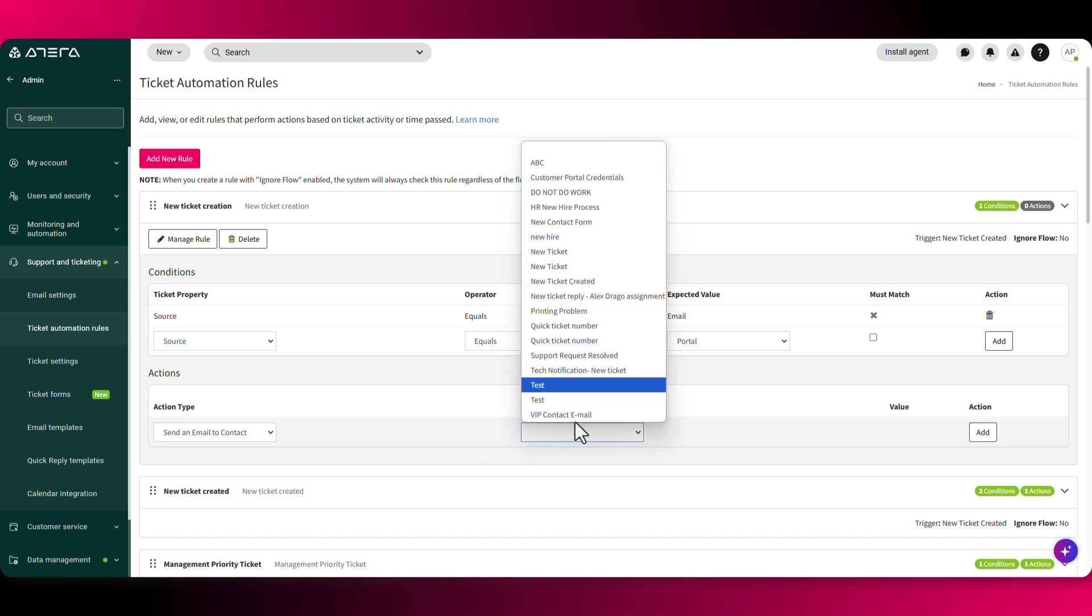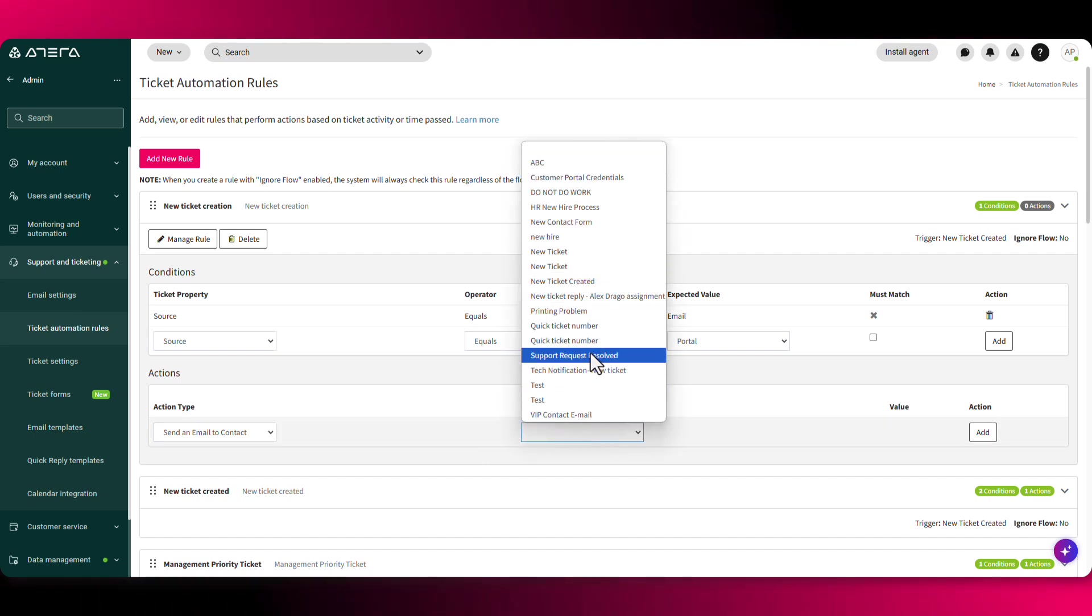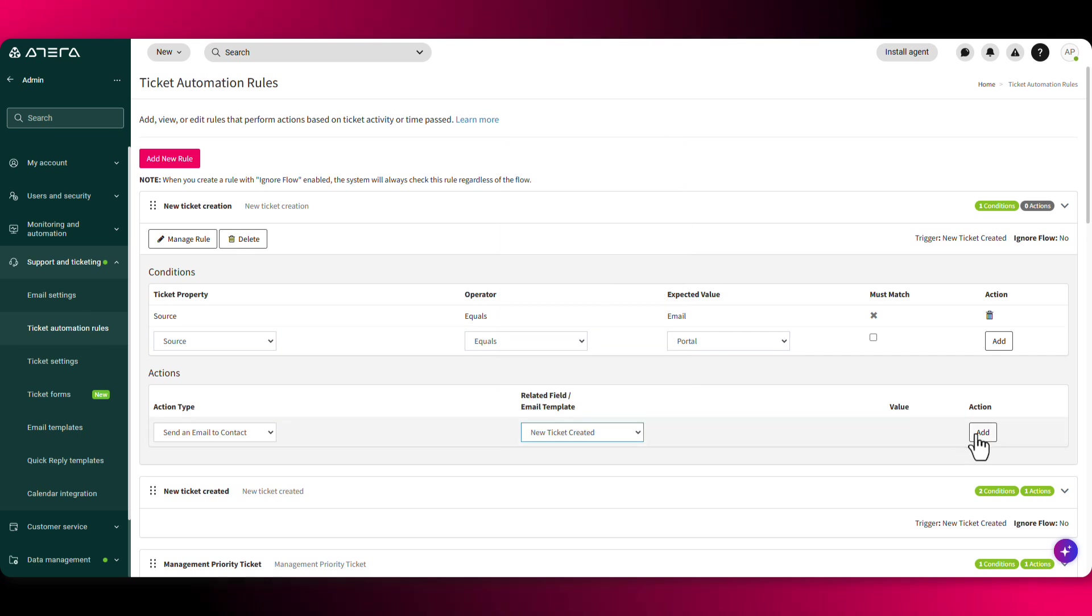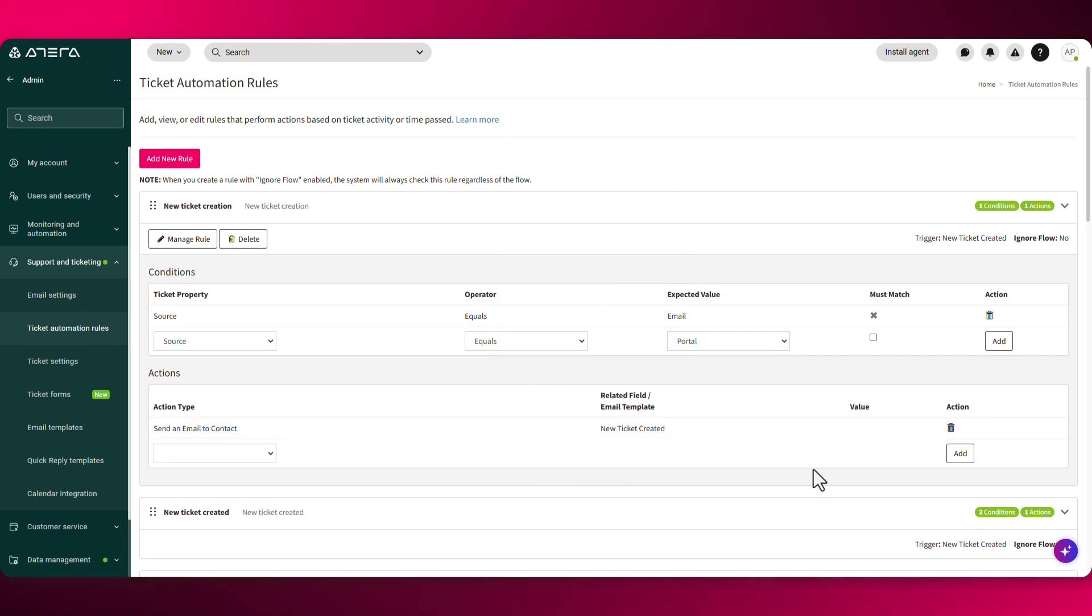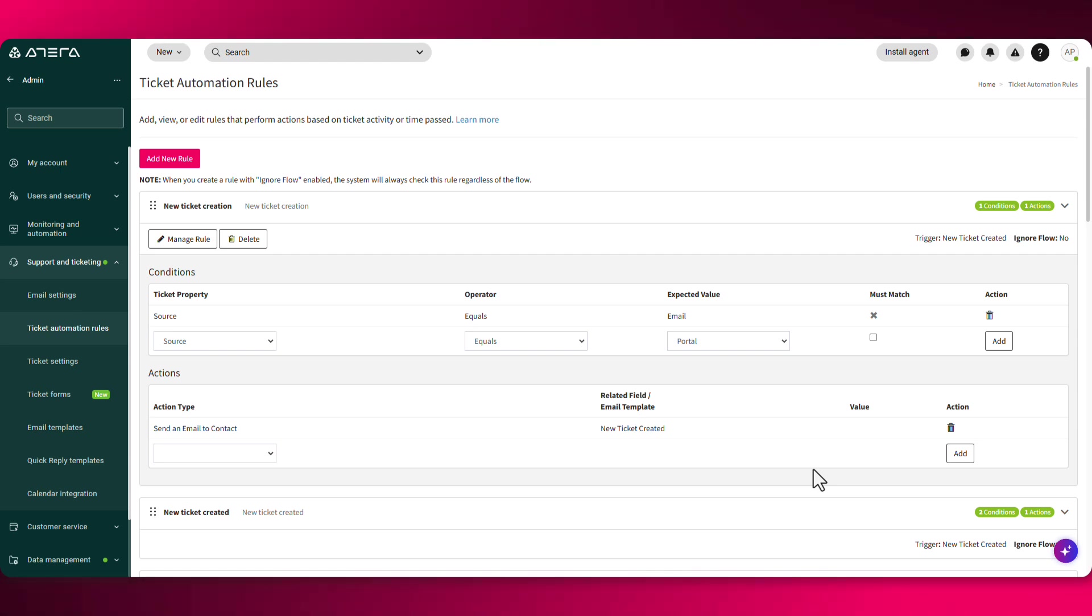And the action should be send an email to contacts. And from the dropdown, you'll find all the different email templates you've created. Once you click on add, every single time a new ticket is going to be created from either the email or through the customer portal, an automated email will be sent out to the contacts, letting them know we got it and we're working on it.